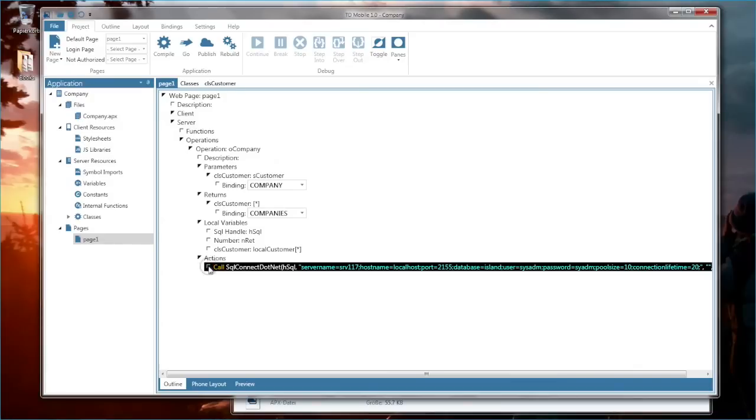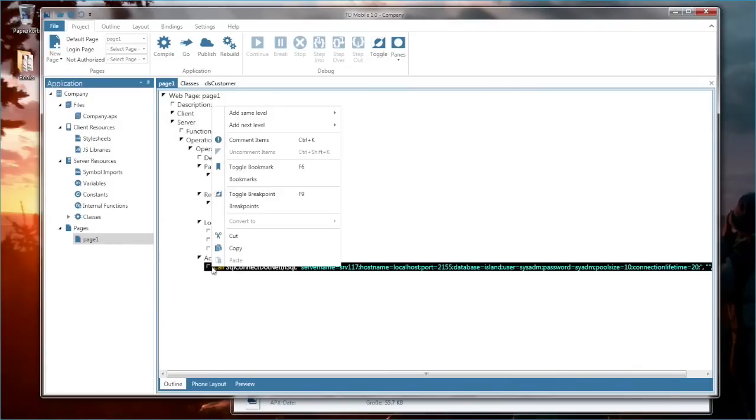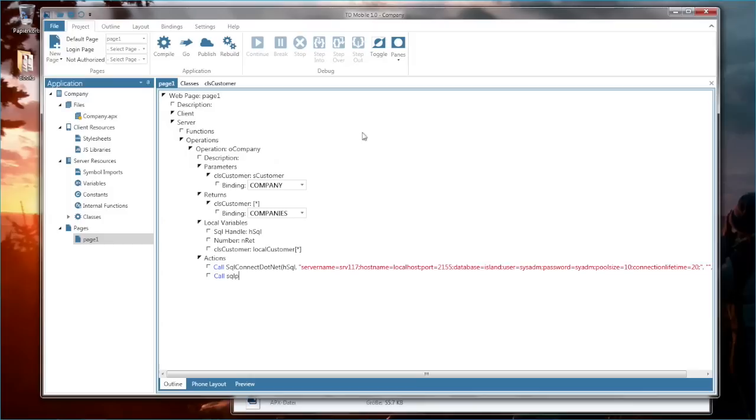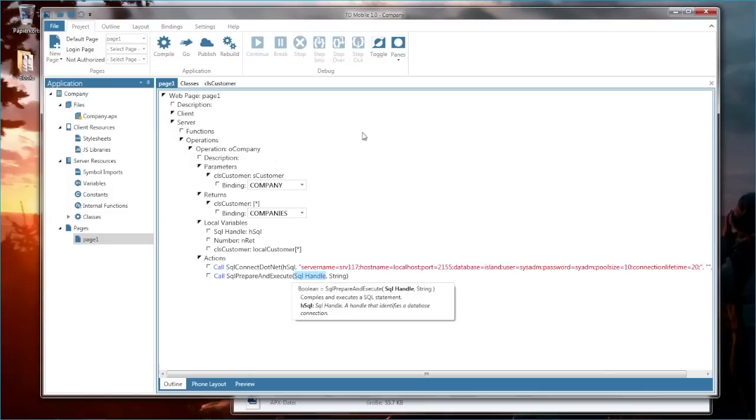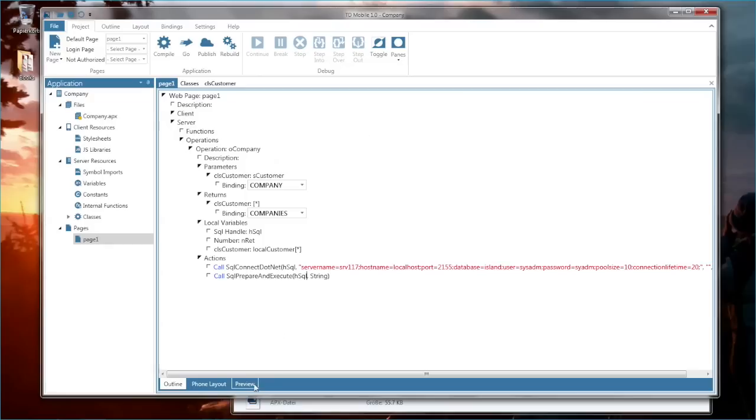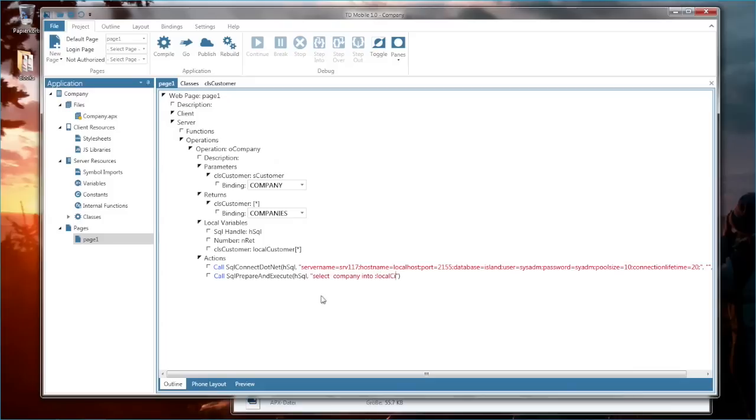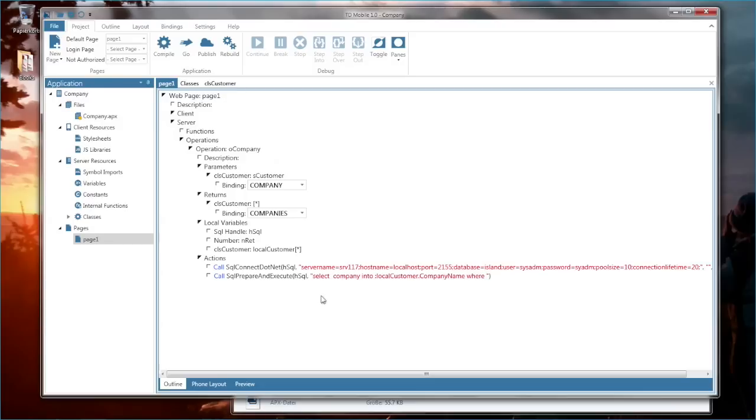Now I'm going ahead and doing a call again. Call SQL prepare and execute. And again the first parameter is the SQL handle. And the second parameter is the actual SQL. Select company into local customer dot company name where company like. And then the bind variable is the passed parameter customer.